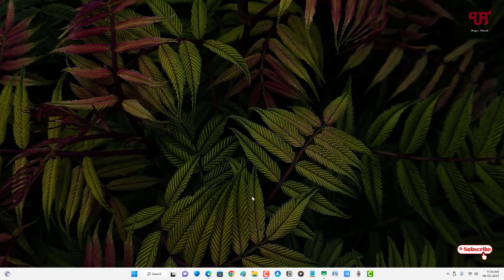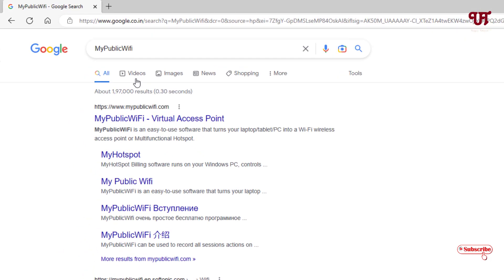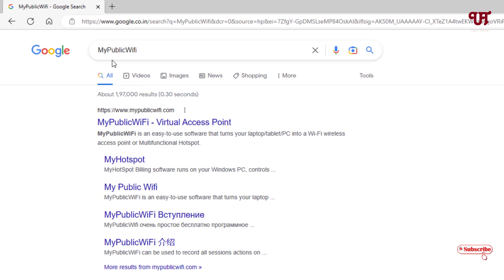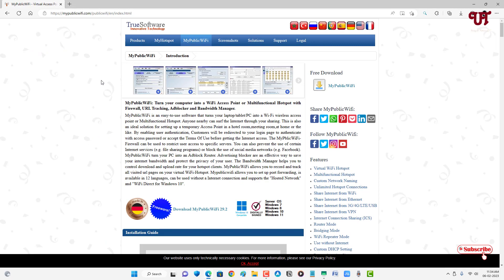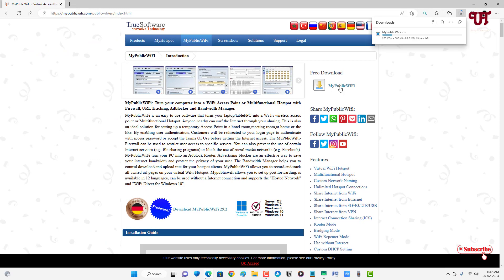First, open any web browser and search on Google for an application named 'My Public Wi-Fi.' Search for this application and on the first result you will see its official website — just click on it. You can see the download option on the right side, click on it, and it will start downloading. Wait a few seconds until the download is complete. Finally, the file has been downloaded.